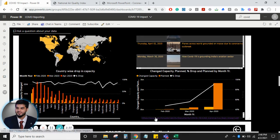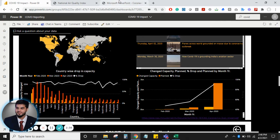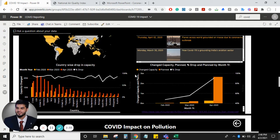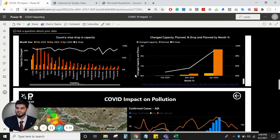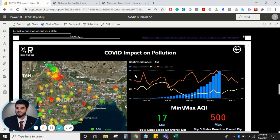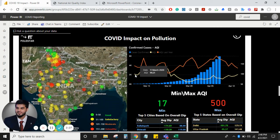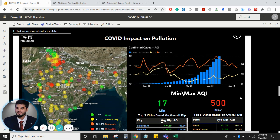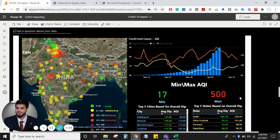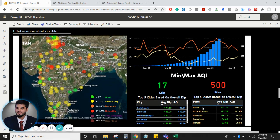As you can see, the source mentioned over here was the PDF file that I was just talking about. Now, let's talk about the air quality index — COVID impact on the pollution and the air quality index across India region.